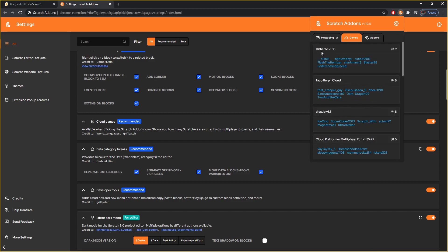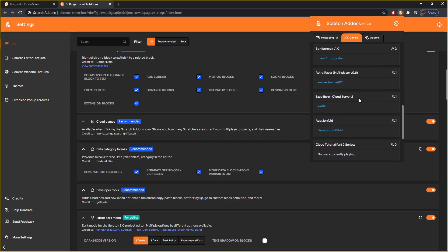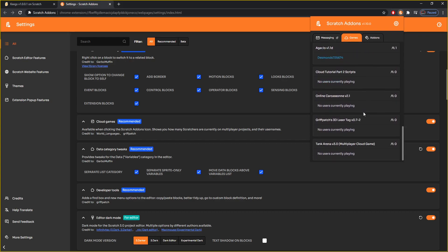There it is — see, Slither.io version 1.10, and this many people are playing it. These are the people who are playing that project right now, so if you want to know if someone is online in a game they're trying to get into, you can check here. There are so many games — Griff Patch 3D Laser Tag, nobody's playing that right now. Dk.io — there's so many games right here.